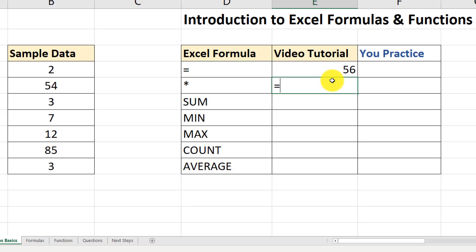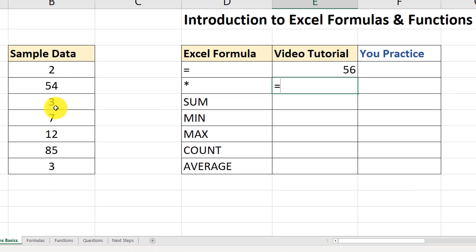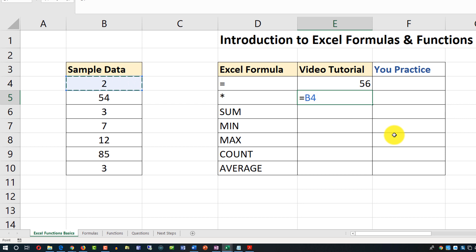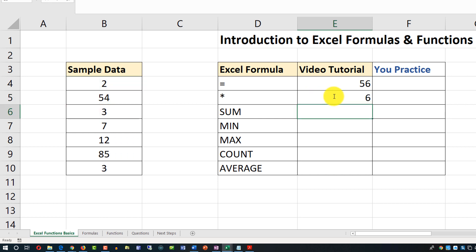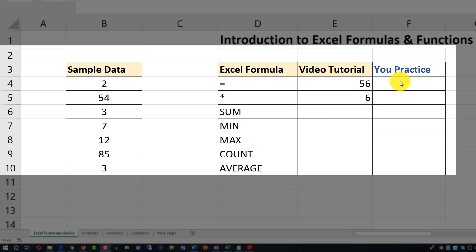Let's perform multiplication using an Excel formula. We'll type equal sign and then pick two values — cell B4 and multiply by B6. The result of this mathematical operation is 6.